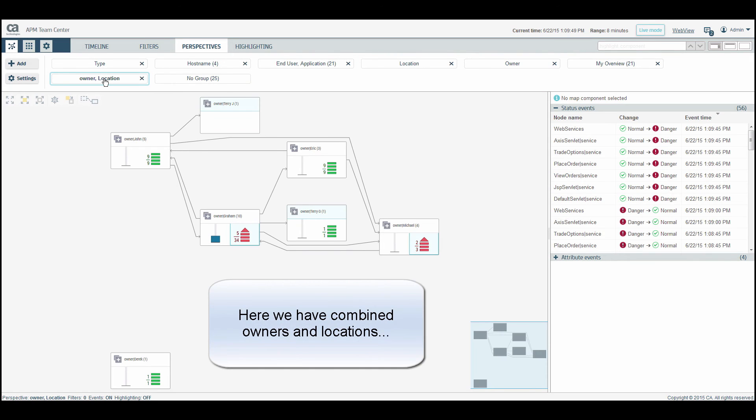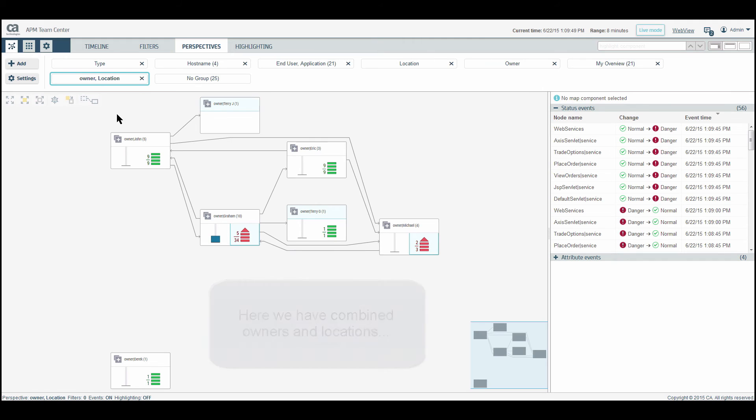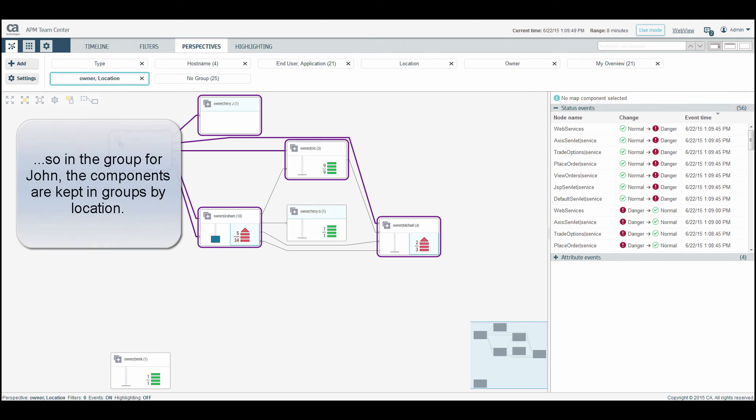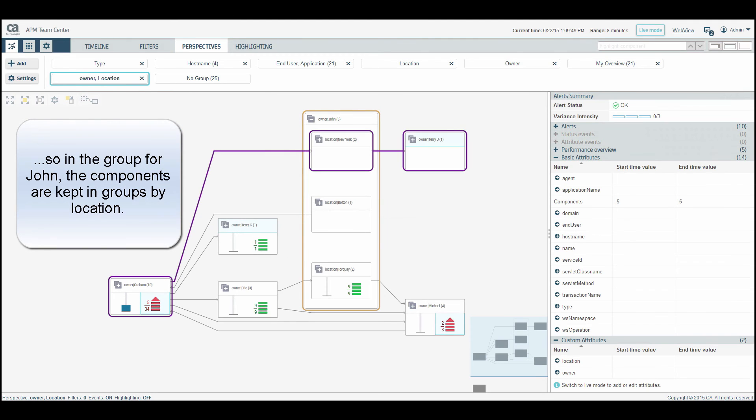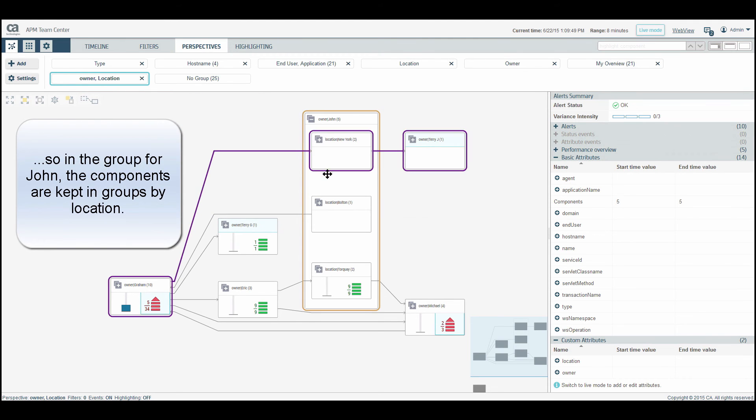Here, we have combined owners and locations. So when we expand the group for John, we can see John's components still grouped by location.